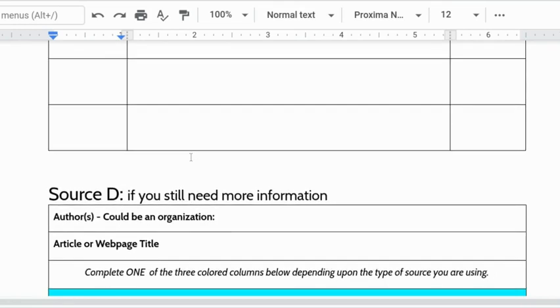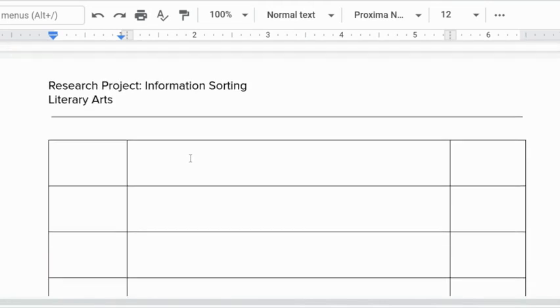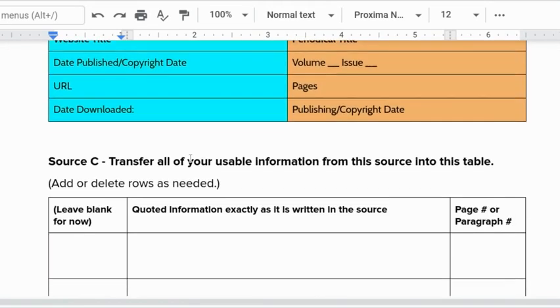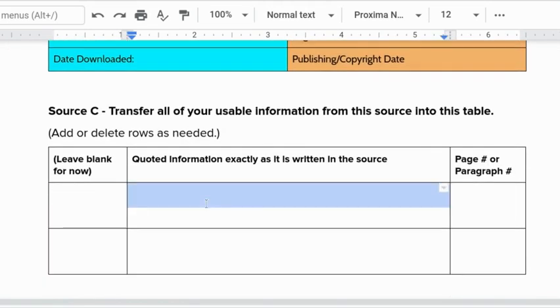One of the questions that comes up a lot with this is, Mr. Orth, how long should a piece of information be? I usually recommend it's one meaningful sentence, one worthwhile sentence.